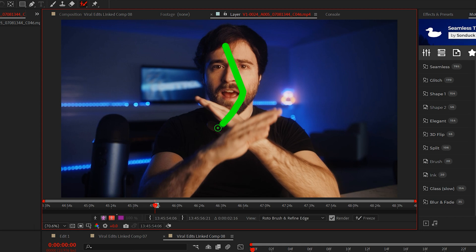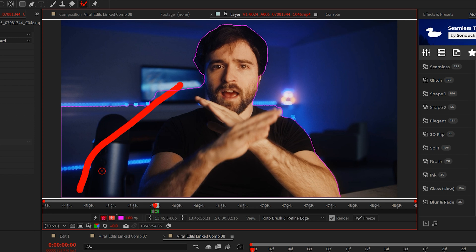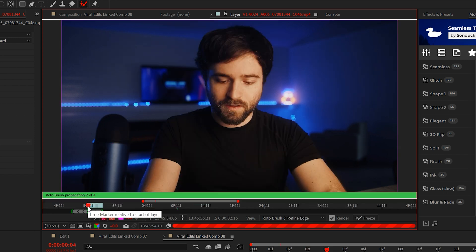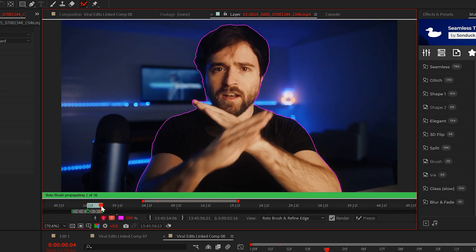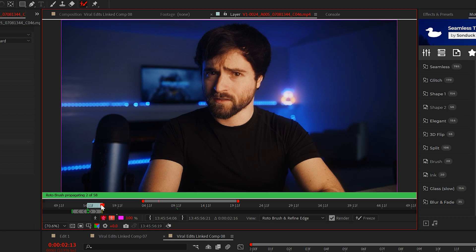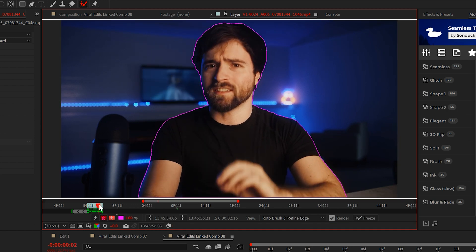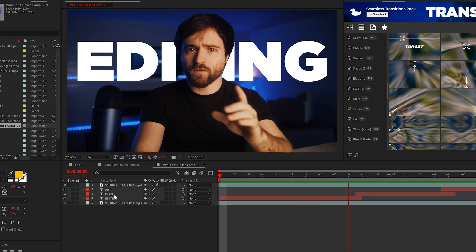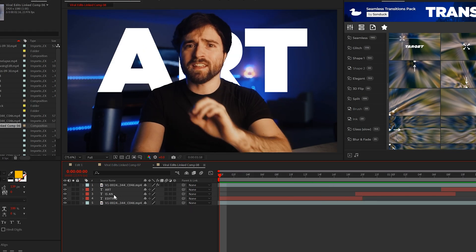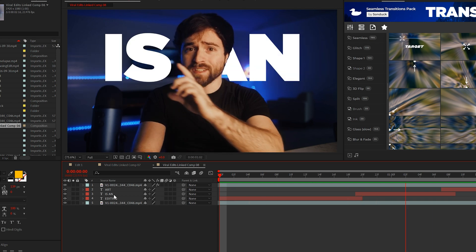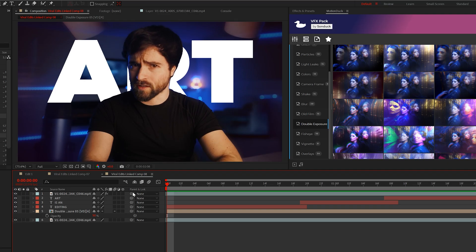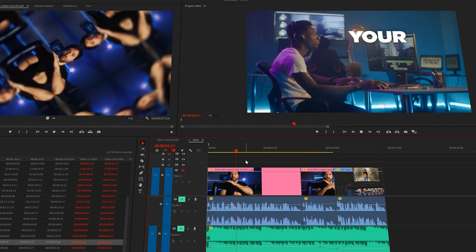Now just paint in your subjects so the green mask outlines them. And to remove unwanted selections, just hold Alt on your keyboard and brush that away. Then just scrub forward in the timeline to let After Effects analyze and mask the rest of your footage. Now we can place text, graphics, and pretty much anything between me and the background. I'll even place down some effects from our VFX pack. Anyways, now that our edit is starting to keep more eyes glued on the screen,